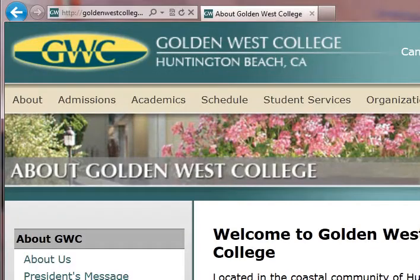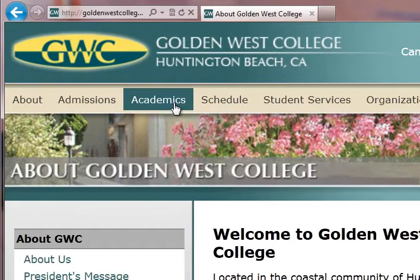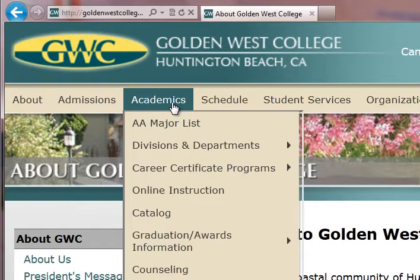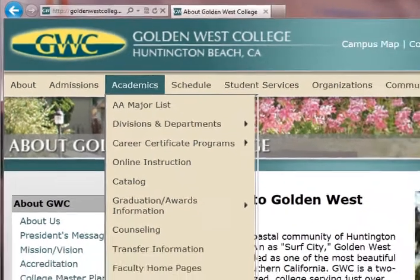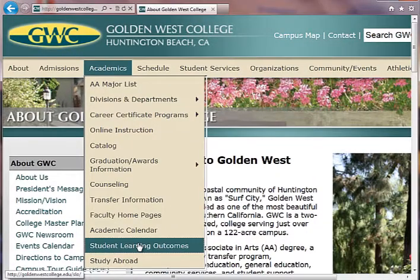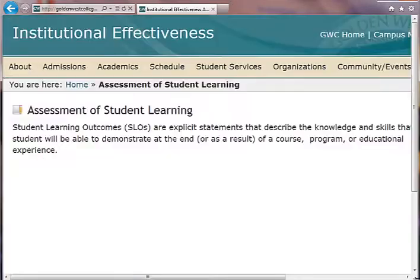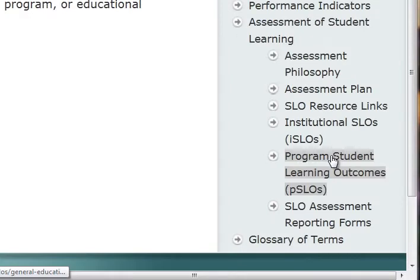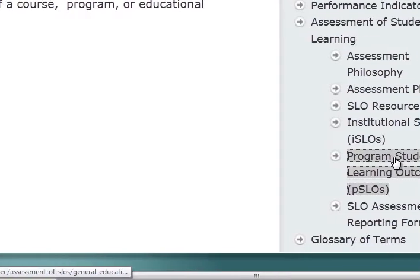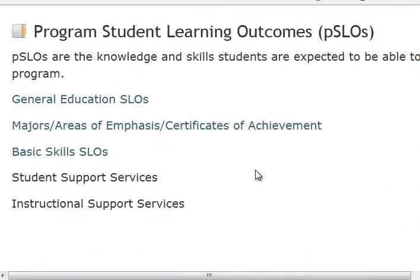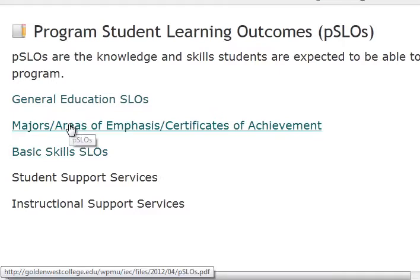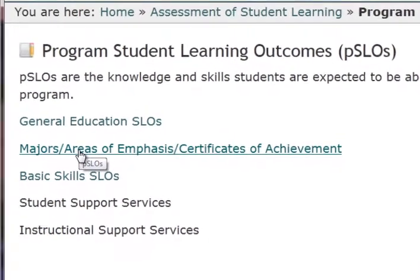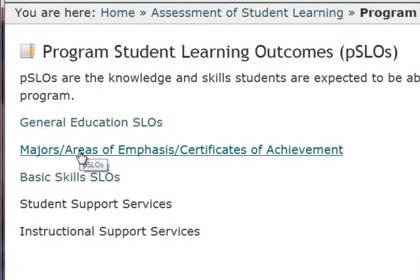We're back to the home page of Golden West College. We're going to come back to Academics and scroll down to Student Learning Outcomes — migrating back to the same location. Over to the lower right, we can go back to the Program Student Learning Outcomes, where we were before. Now we can go to majors, areas of emphasis, and also certificates.